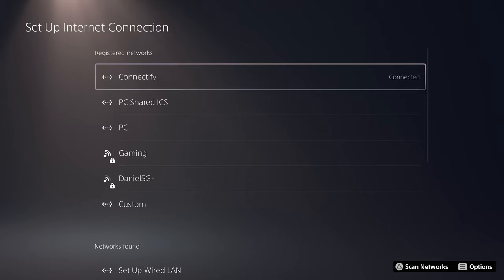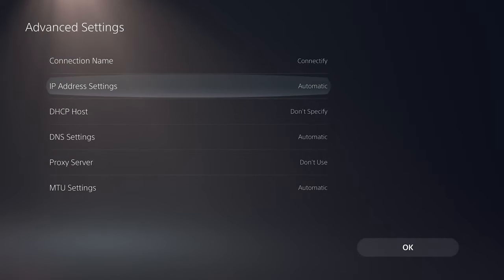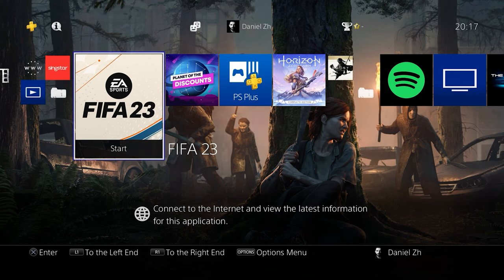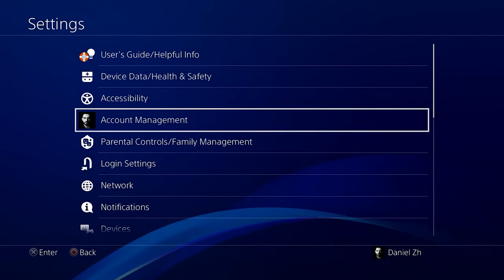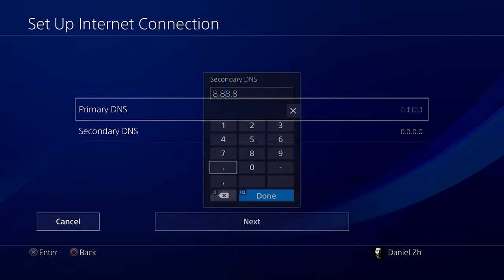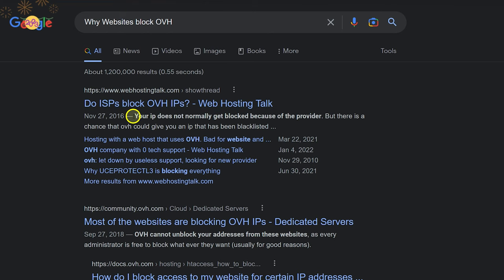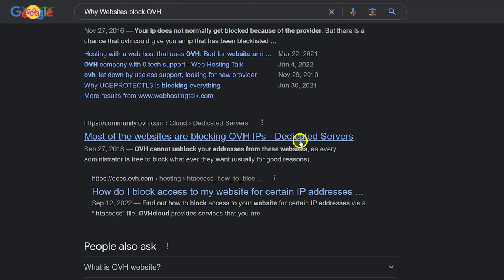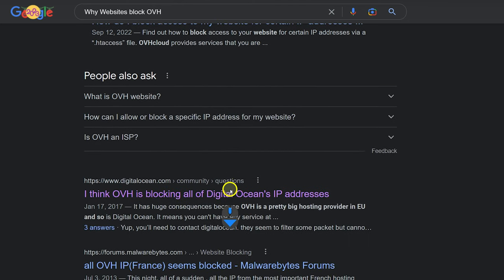If NAT type, PSN, Xbox Live, or Nintendo Live fails, it's usually due to DNS or VPN servers. First try using a different DNS on your console. If that doesn't fix it, change the VPN server and share again. Also check PSN, Xbox, or Nintendo Live status, as some VPN servers or hosts may be blocked. For example, many services block OVH IP addresses, so if your VPN is connected to an OVH server it may not work in-game — try a different server.